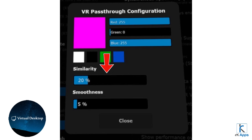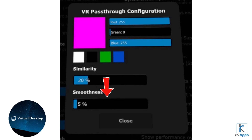Fifth, under this, you'll find two sliders: similarity and smoothness. As for similarity, lower values provide a clearer view of reality, while higher values blend the colors of the virtual world and reality. It's generally recommended to use lower values for a clearer reality view. As for smoothness, higher values soften the edges between the reality window and the virtual world, while lower values make the edges sharper. Adjust according to your preference to find the best balance for your experience.